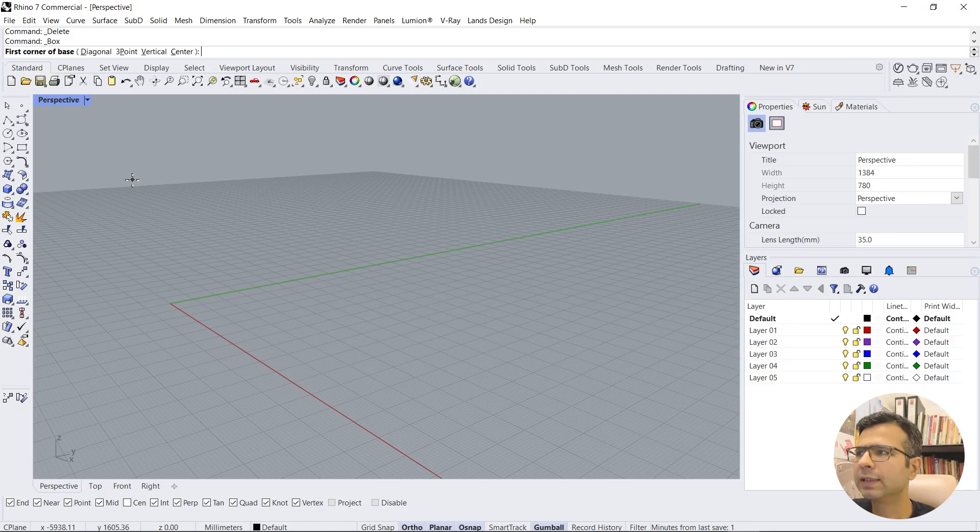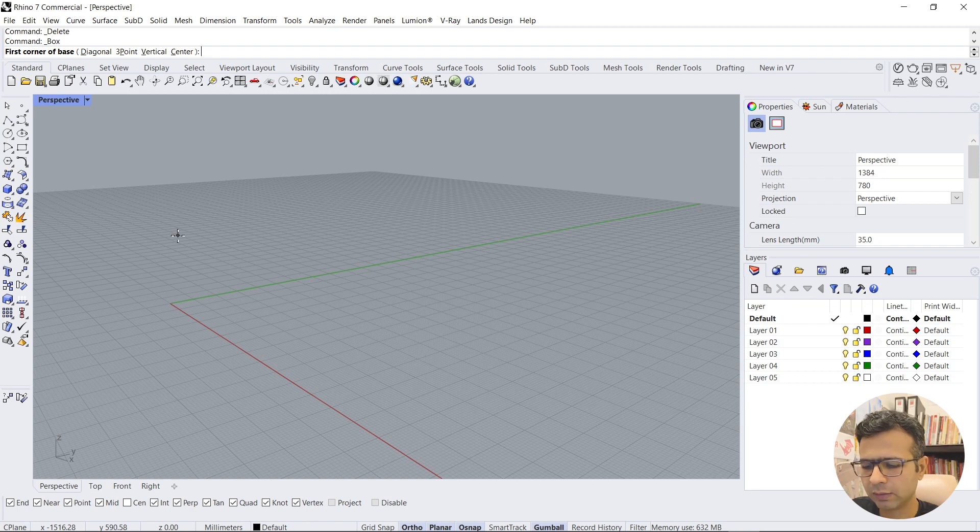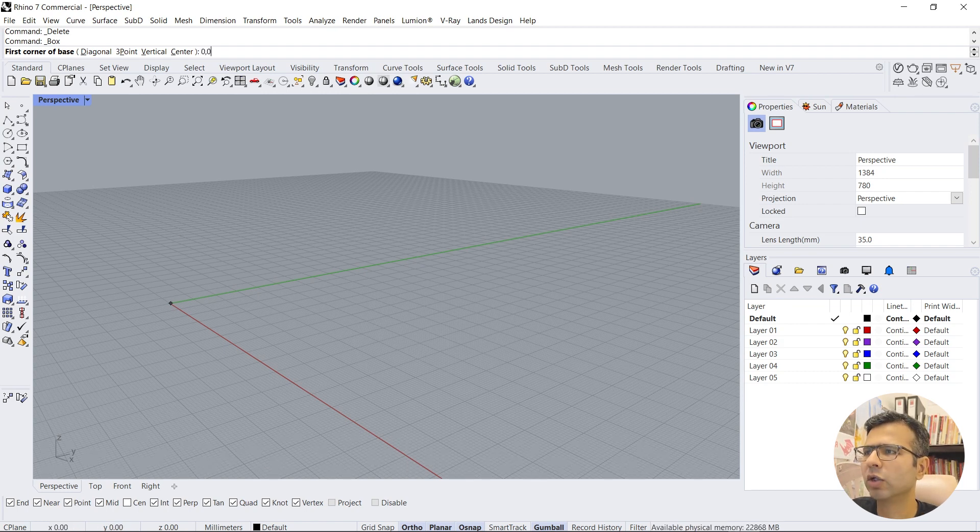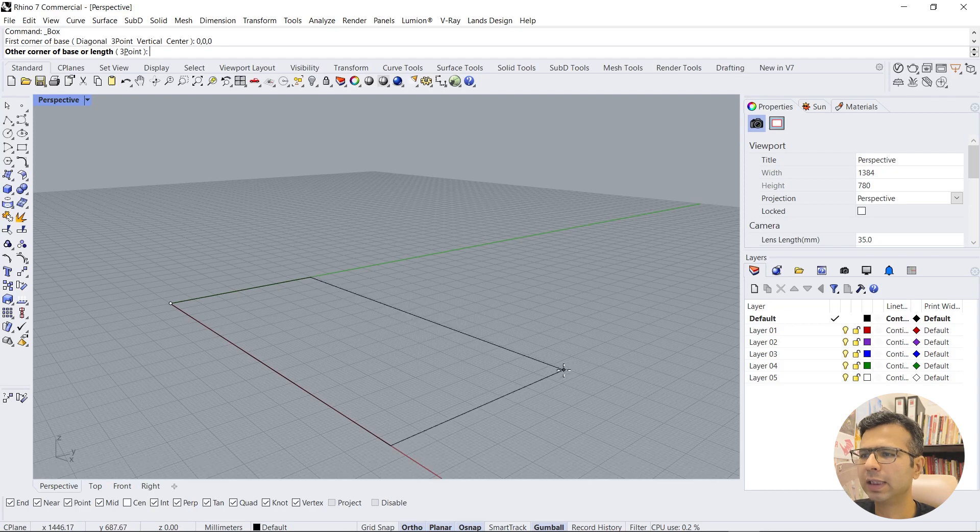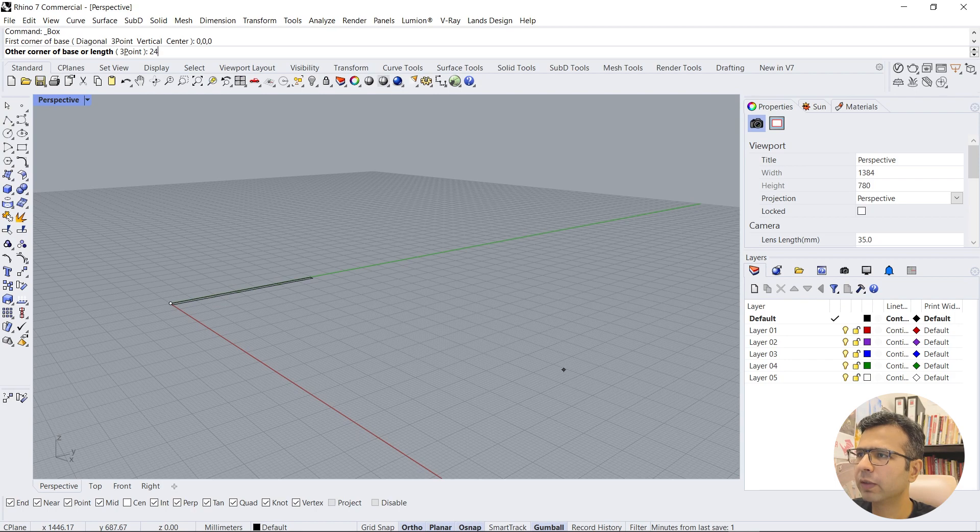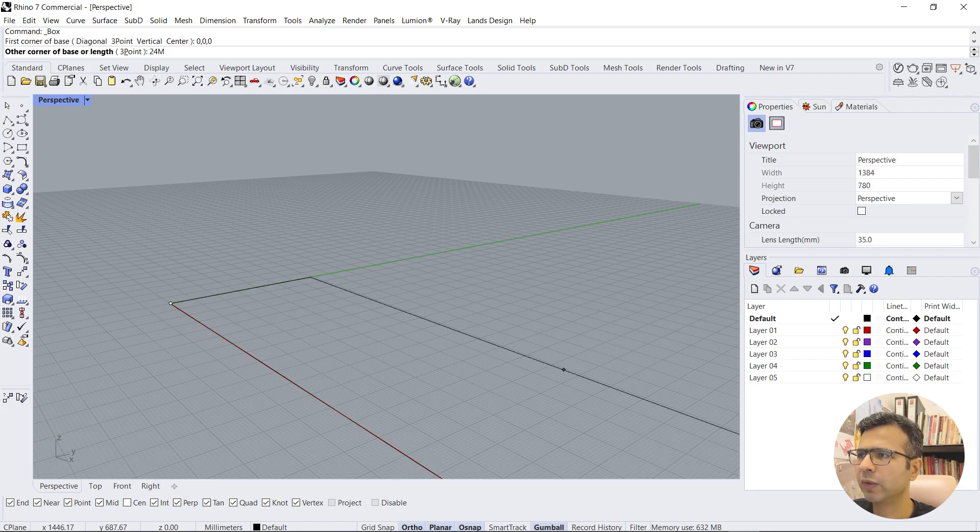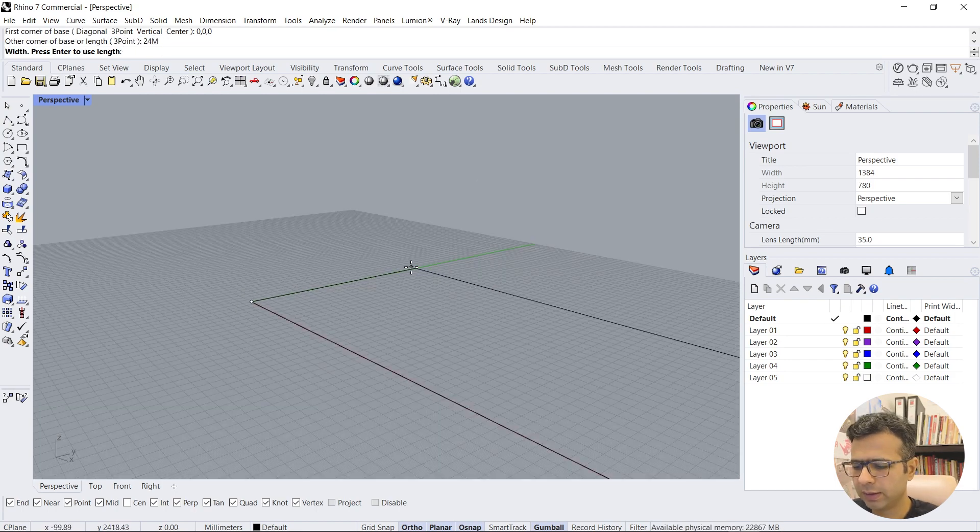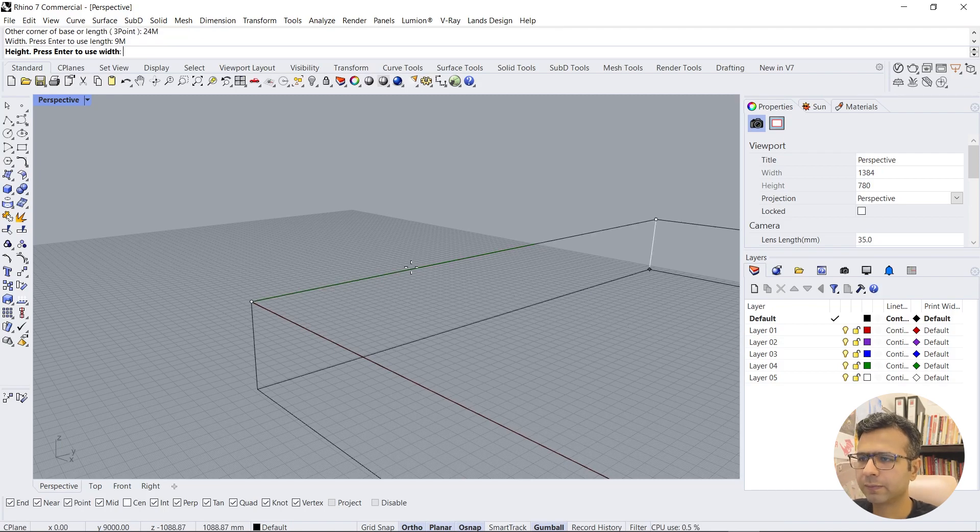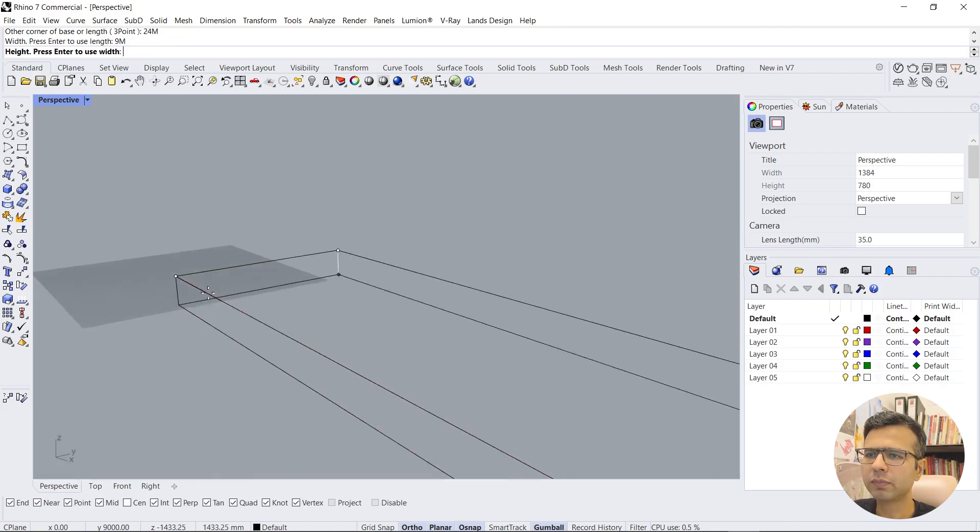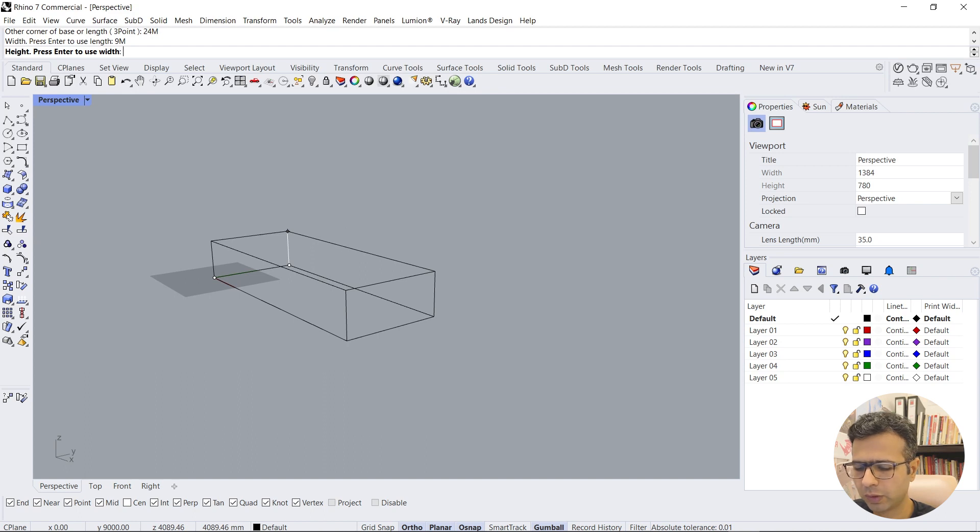In the command line it says first corner of box. Now we'll just enter the first corner as point 0,0,0 and mention the length. We'll mention let's say 24 meters, then the width 9 meters, and then we'll give a thickness of 0.6 meters.